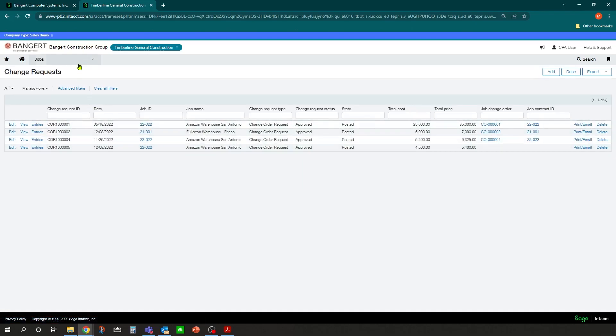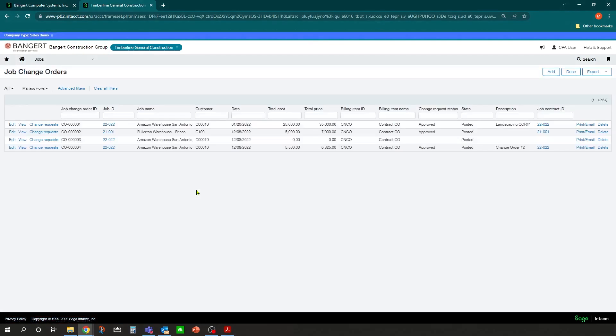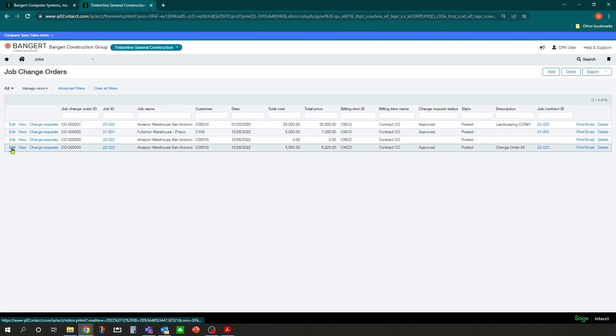And then I could reapply it if I wanted to reapply it to that change order, or I could create a new change order and link that one. So in this case let's apply it back.